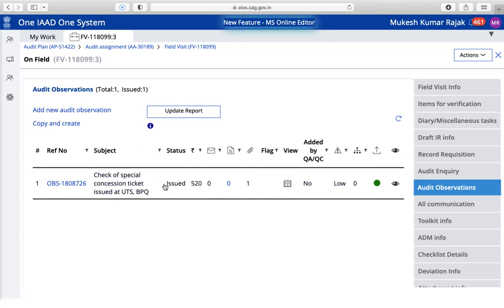When you send for approval it shows 'Under Approval'; when you don't dispatch it shows 'Dispatch'; when you issue and dispatch both, it shows 'Issued'. That's the complete process. In my next video I will show you other things regarding the OIOS application — how to use it and how to resolve problems. If you have any queries, please put a comment or message and I will get back to you as soon as possible. Thank you so much, auditors!